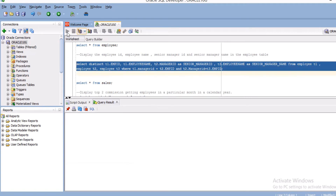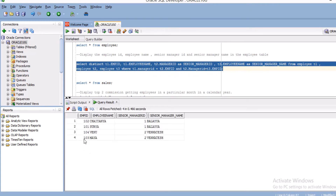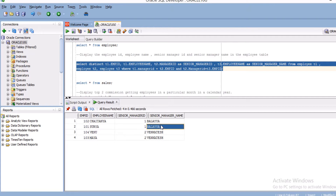This is the query you need to follow to display the senior manager names. Running this query, the output shows employee ID, employee name, and senior manager. For the first record, employee 101 Surya — the senior manager ID is 1 and the name is Balaya. That is correct.